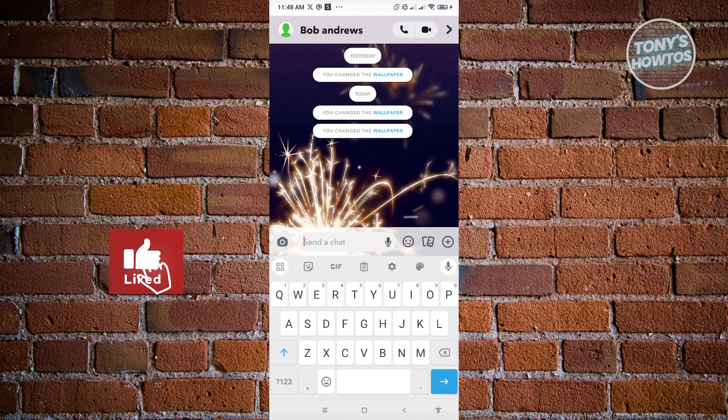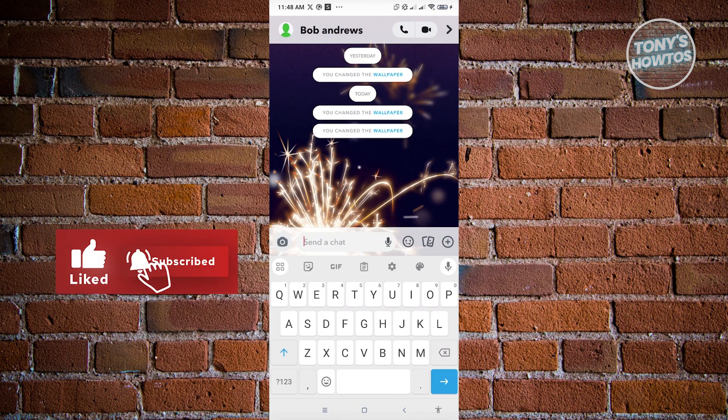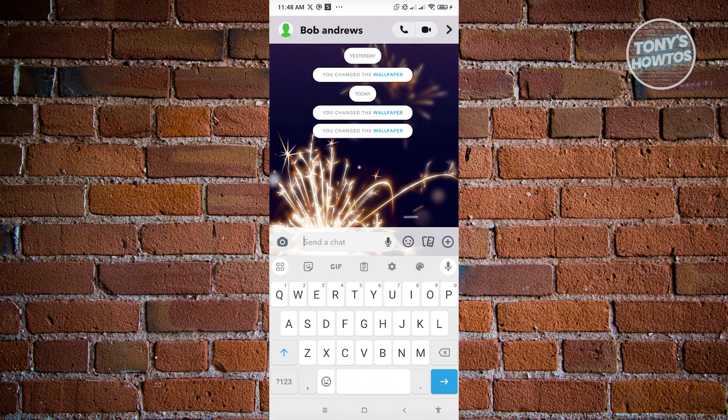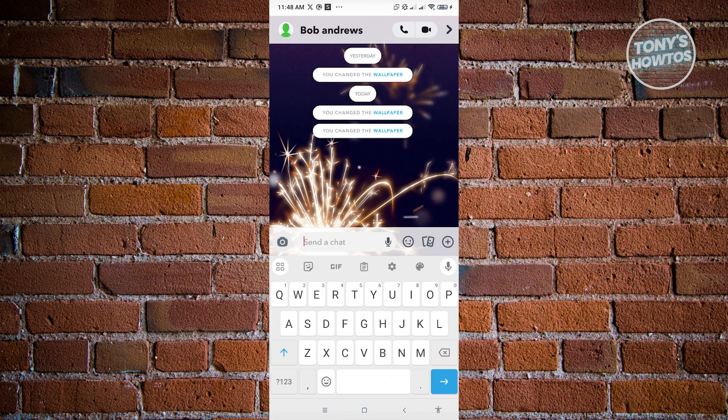But the good thing with Snapchat here is they are actually giving you a free subscription for one month.